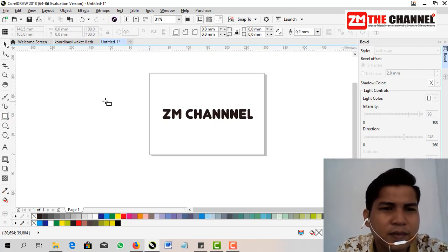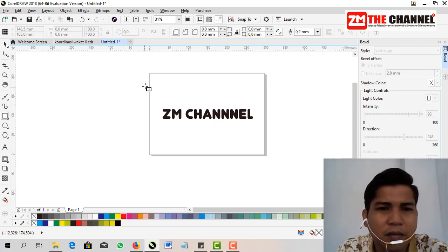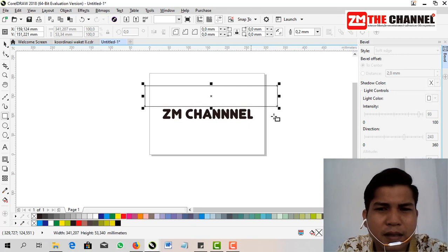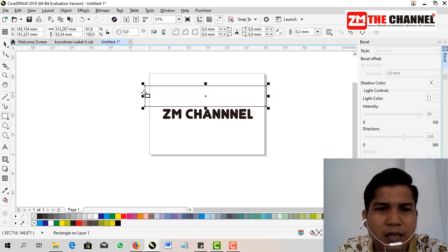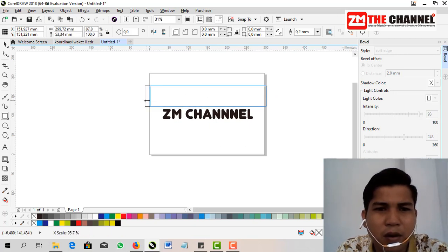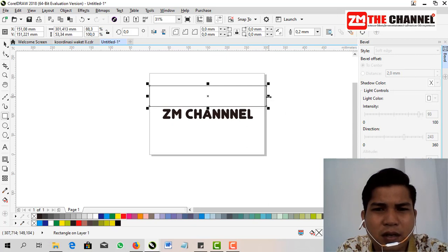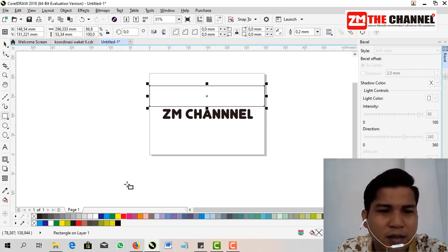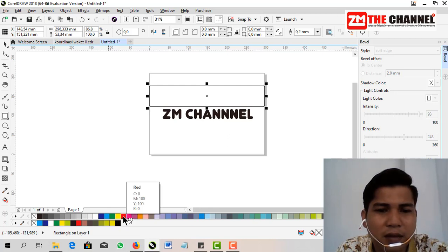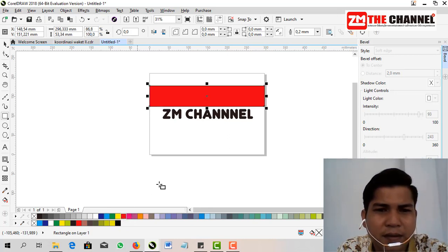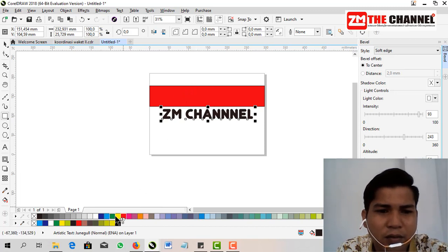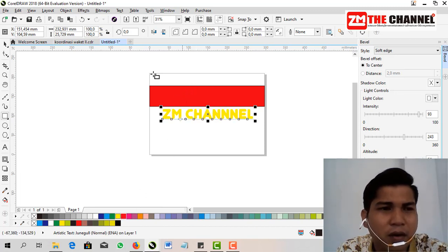Then we give it a background. My suggestion is the background and text color should be contrasting colors so that the text won't be obscured later. Here I'll make the background red and the text yellow.